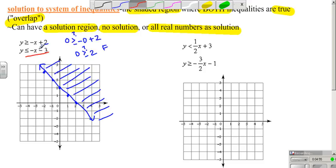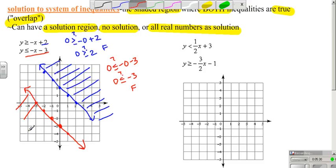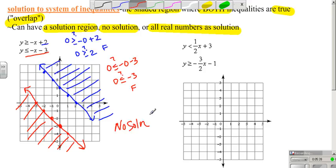For the second inequality, the y-intercept is negative 3, with the same slope of up 1, left 1 — parallel lines. Since it is less than or equal to, it is a solid line again. Testing (0, 0): is 0 less than or equal to negative 0 minus 3? Is 0 less than negative 3? That is false, so I shade away from (0, 0). This ends up being no solution because there is no overlapping area.